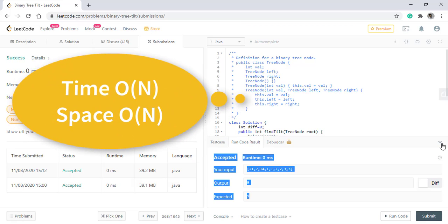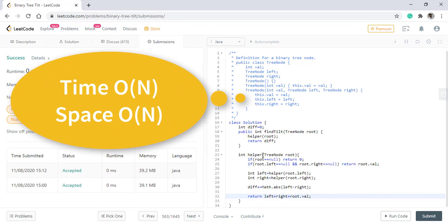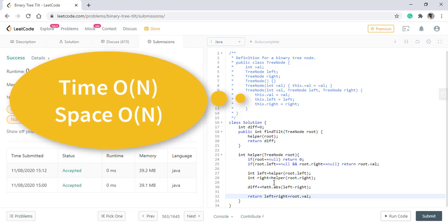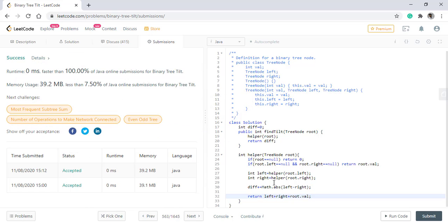The time complexity of this algorithm is O of n as we are traversing over all the nodes and the space complexity will be O of n again. Thanks for watching. See you in the next one.